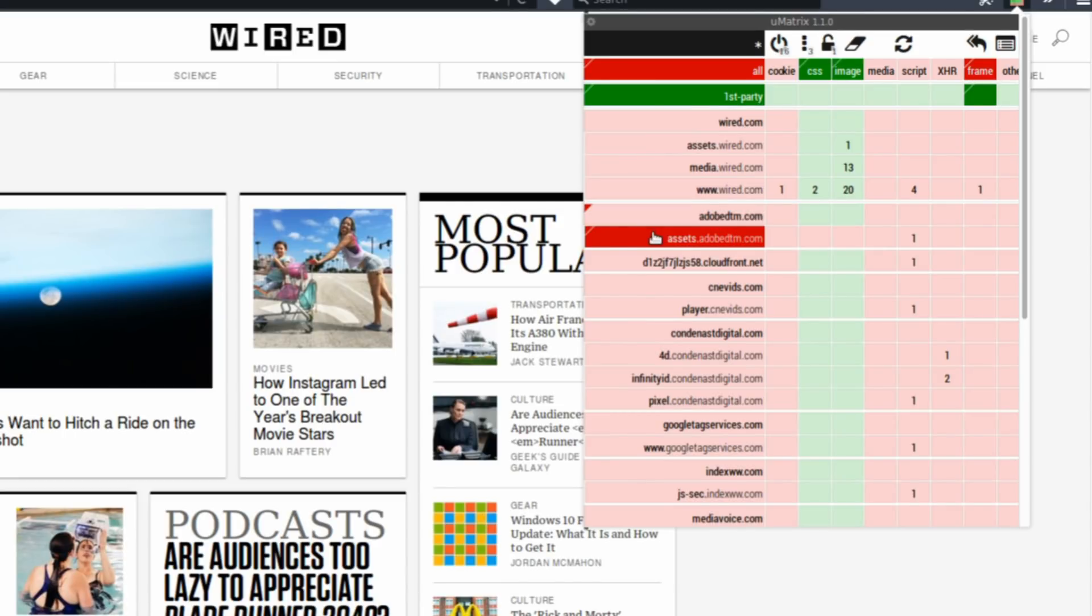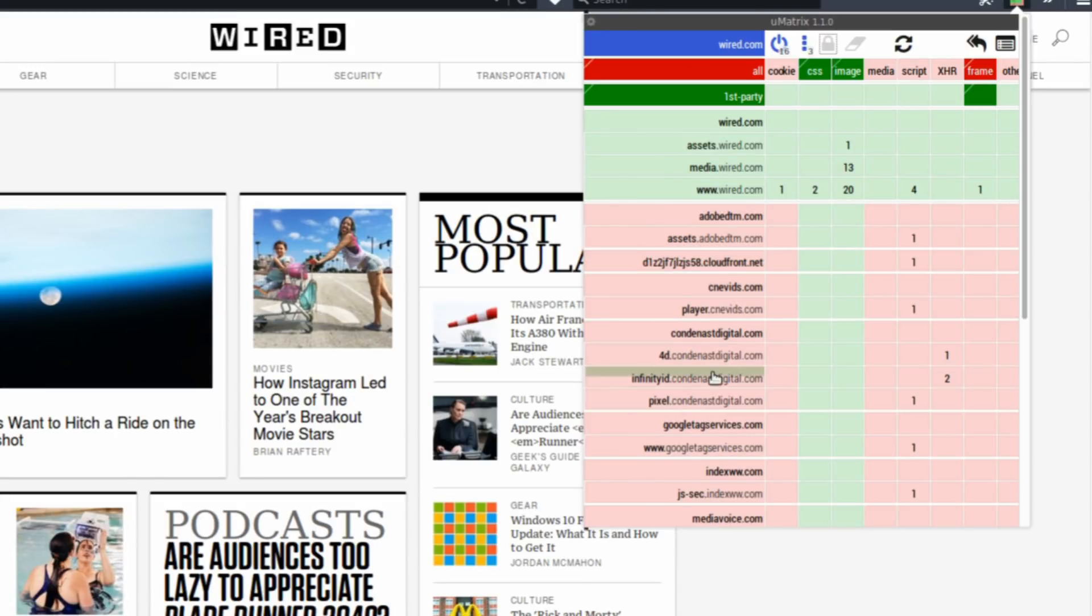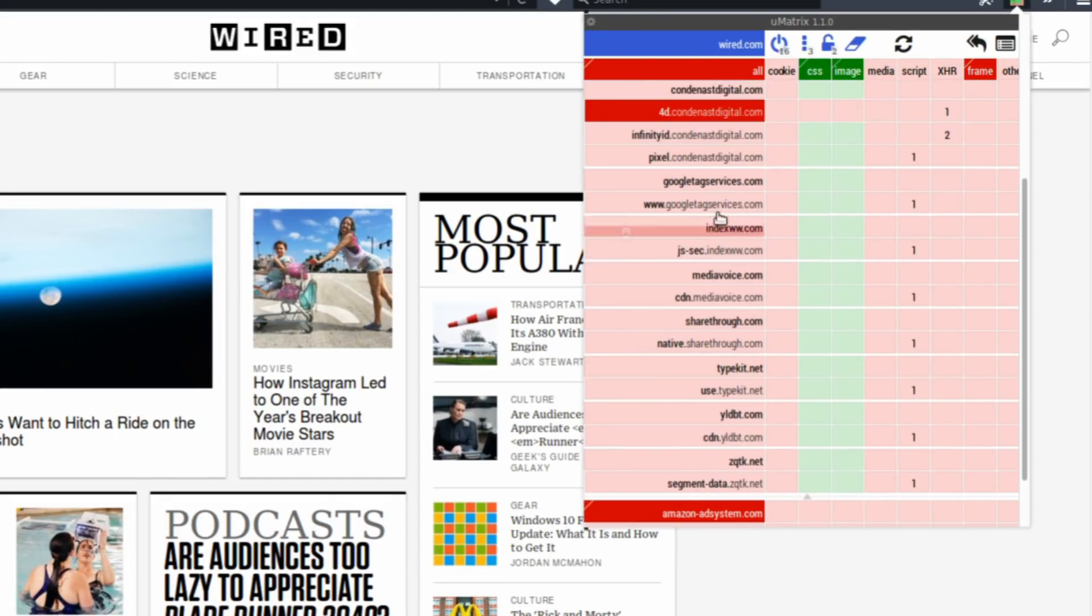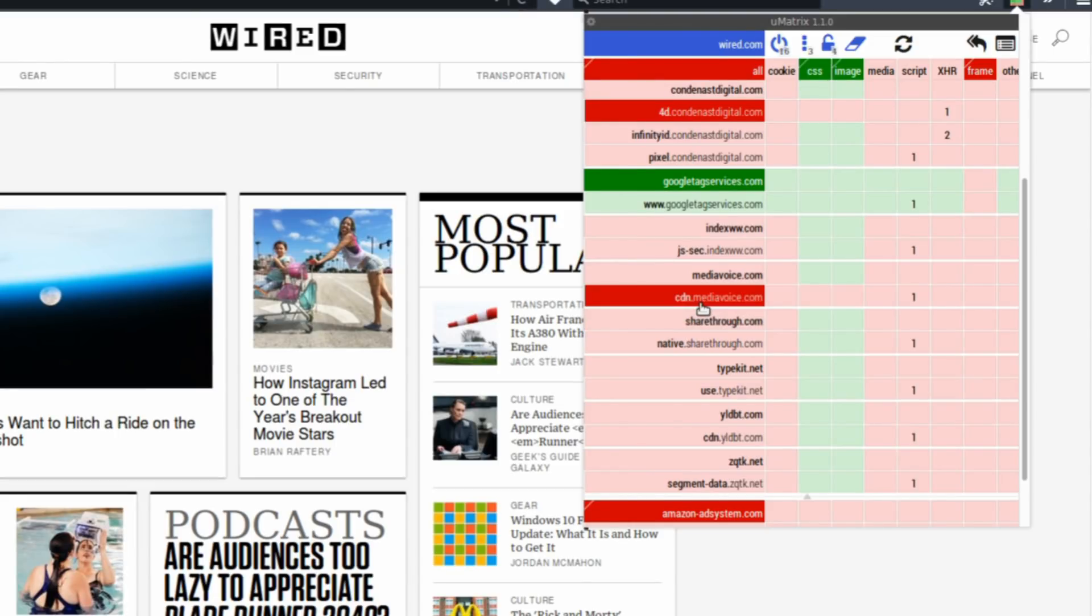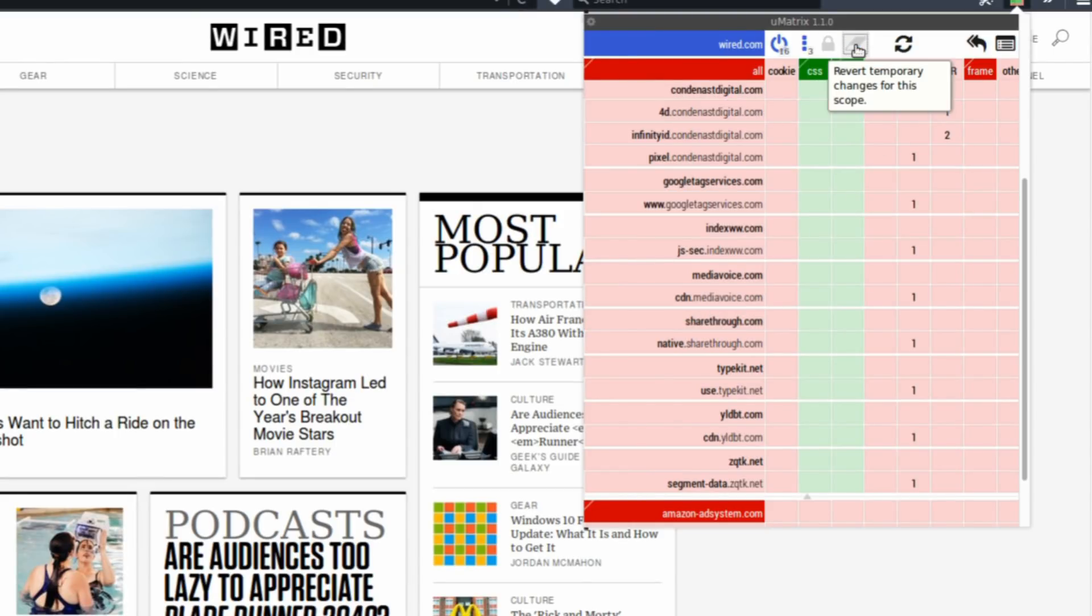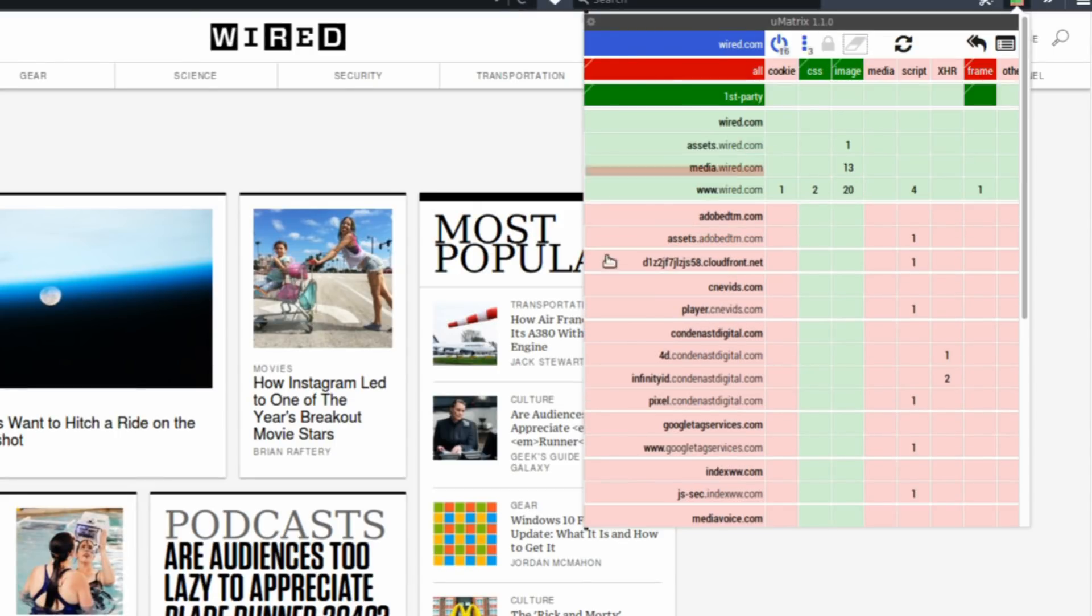To reverse it, just click it again, hit the padlock. If you want to maybe play around with allowing and blocking stuff and maybe you allow something that you didn't want to allow, no worries. Just click the reverse temporary changes and it's going to be back to normal.